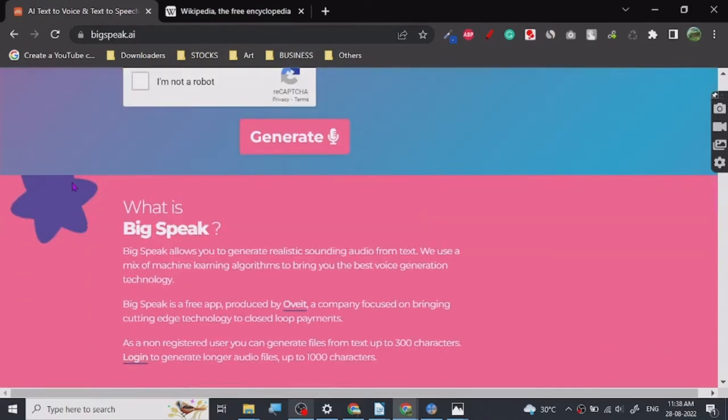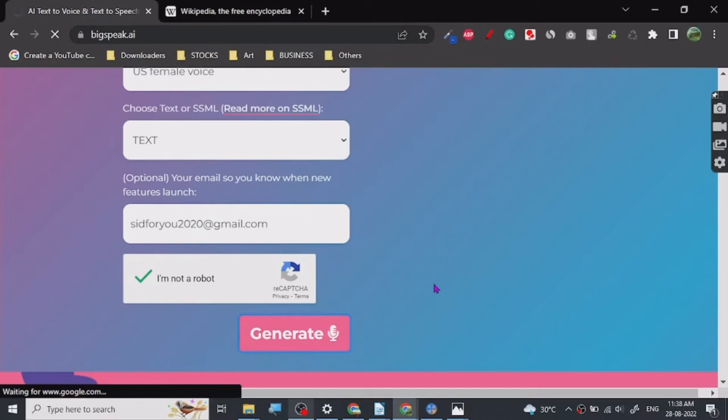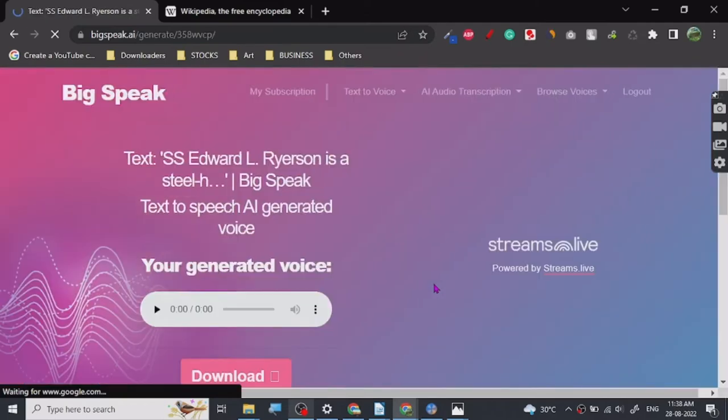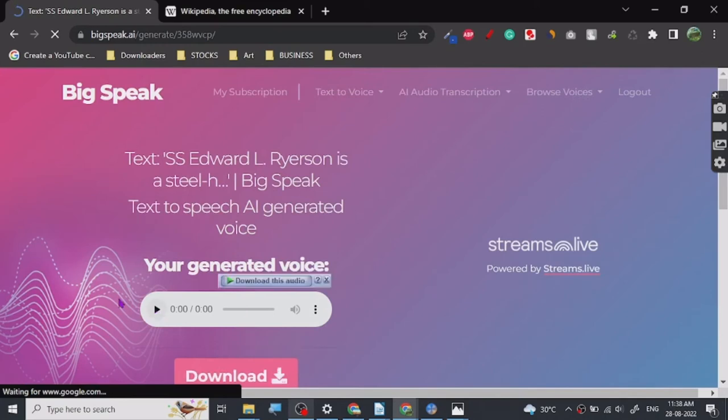All right, so anyways let's just give it a try for text. Let's see. All right, so it's loading. Let's see how it works.